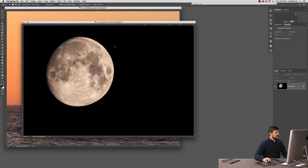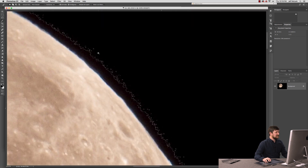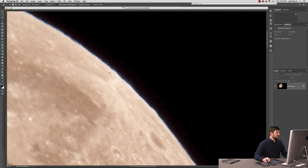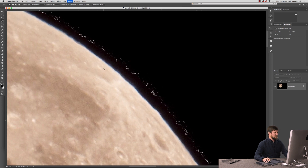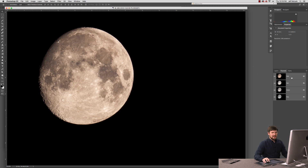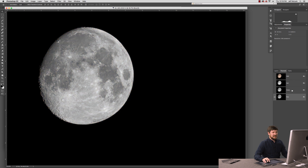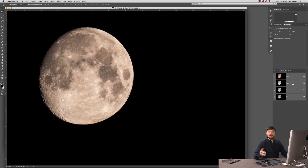A lot of folks will default to the magic wand, and you have to play with the tolerance quite a bit to get a good selection, and it might start to eat into the edge of the moon a little too much. We can find another way to get a selection of this utilizing the channels. Basically, photographs are made up of red, green, and blue light, and whatever that photo has the most of, that particular channel will, in that area, be the lightest.